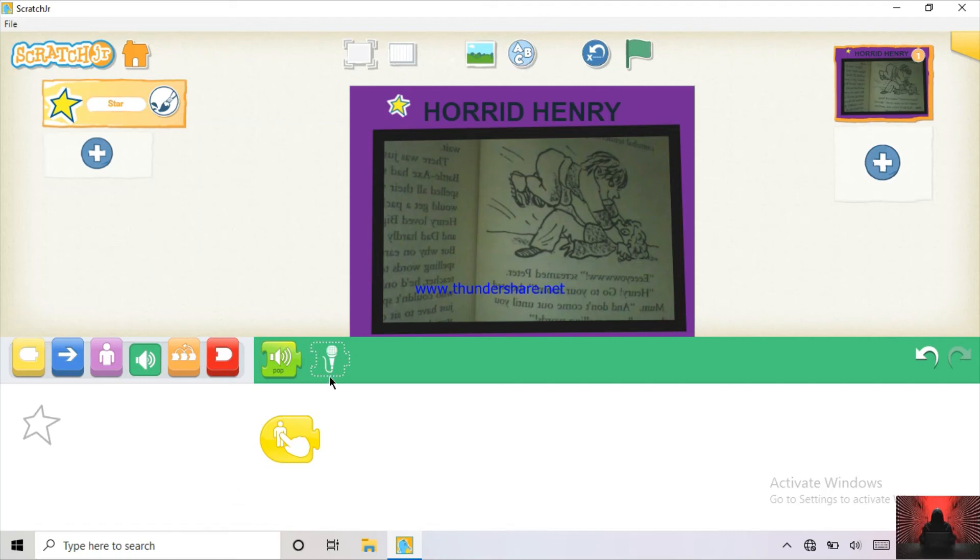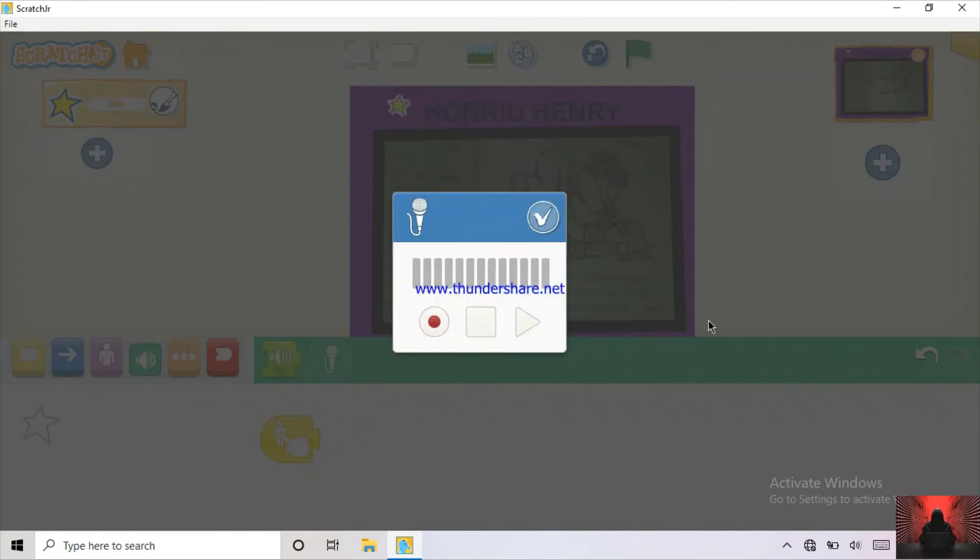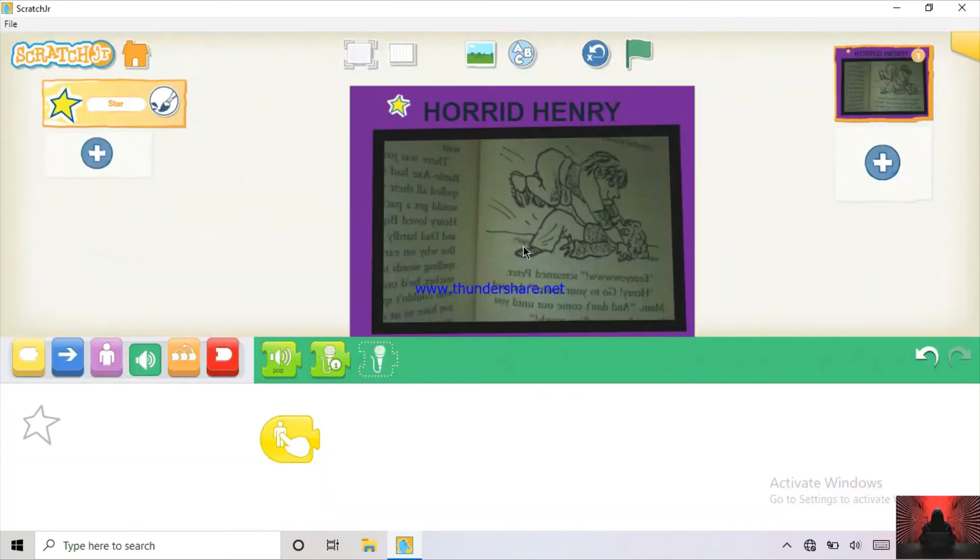I'll record my favourite book. My favourite book is Horrid Henry and the Mummy's Curse by Francisca Simon. And that's enough.